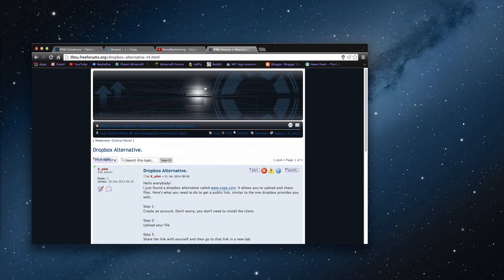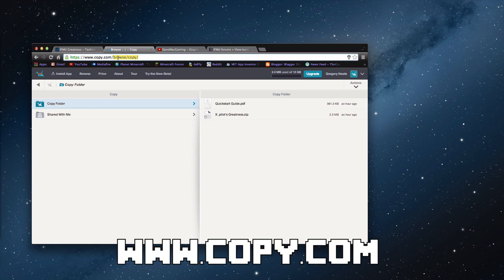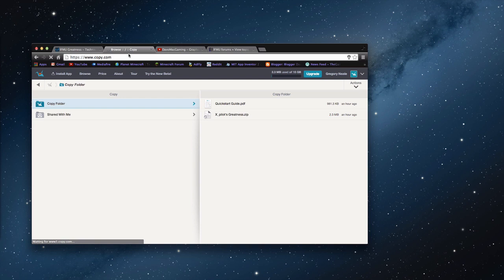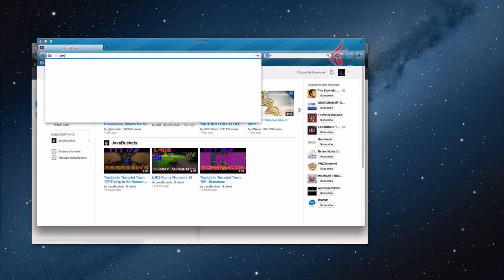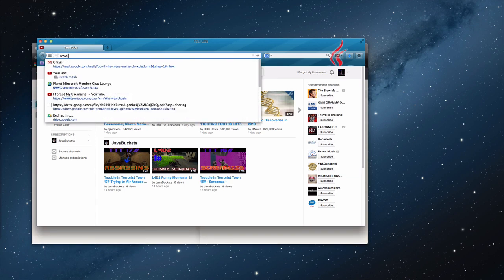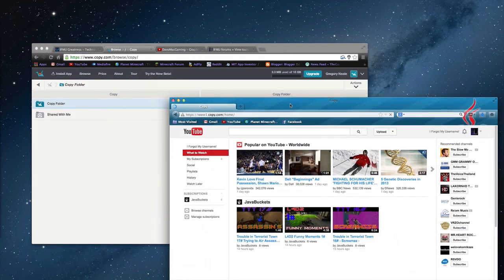The first thing you want to do is go to www.copy.com. I'll just go into Firefox — www.copy.com. The link will be in the description just in case you can't type it out.